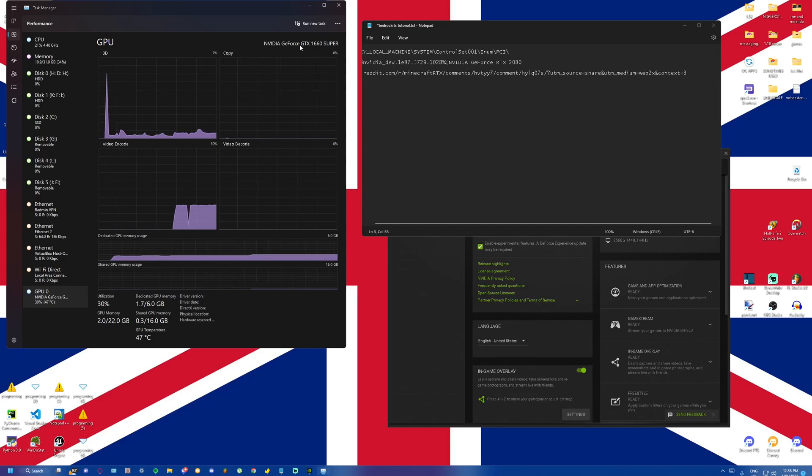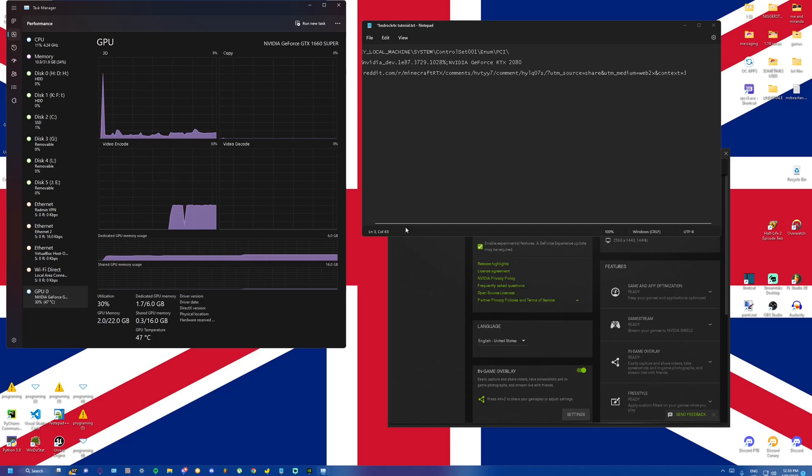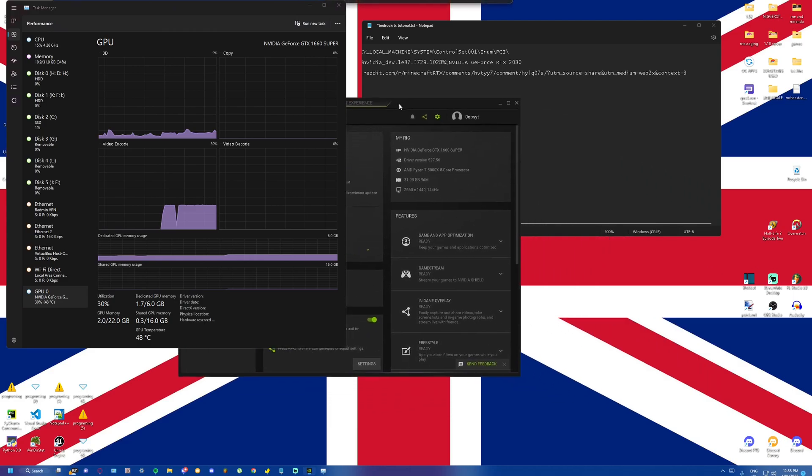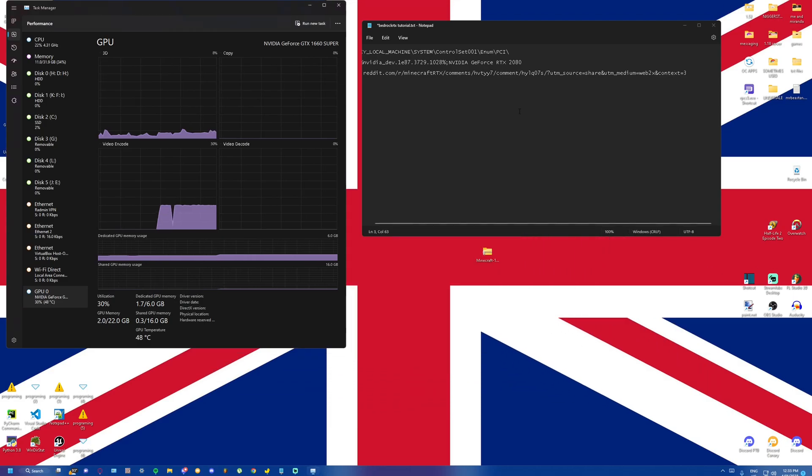So right here we have an NVIDIA GTX 1660 Super. And to prove I'm not driver faking, here it is right now on my NVIDIA control panel.